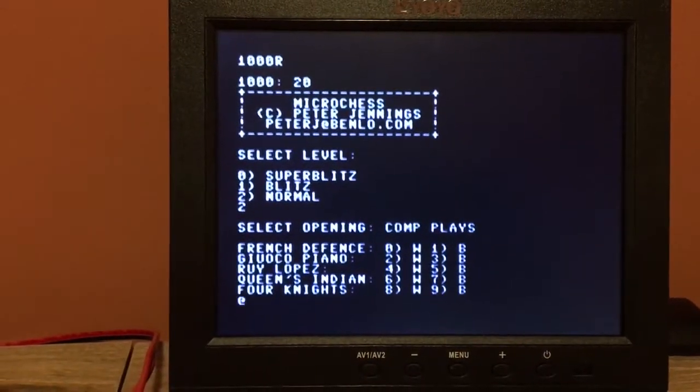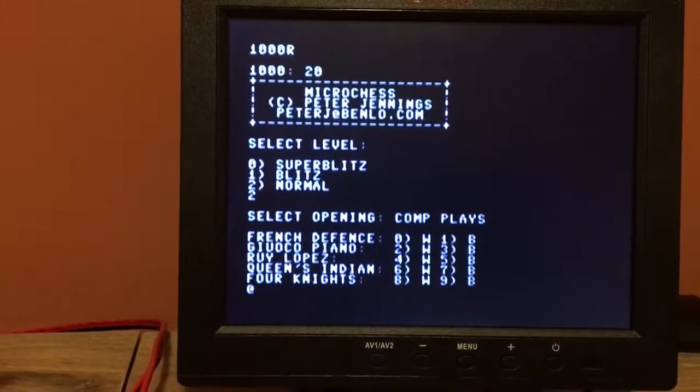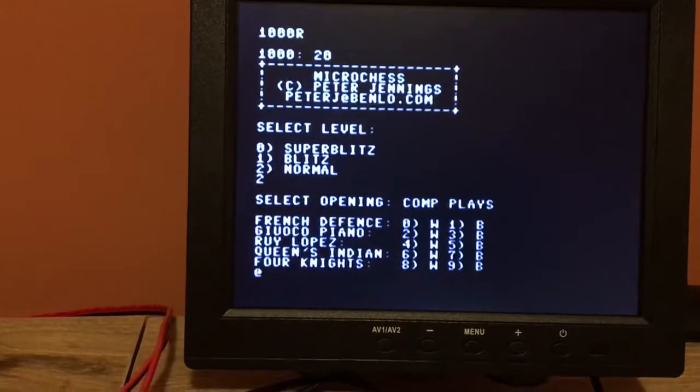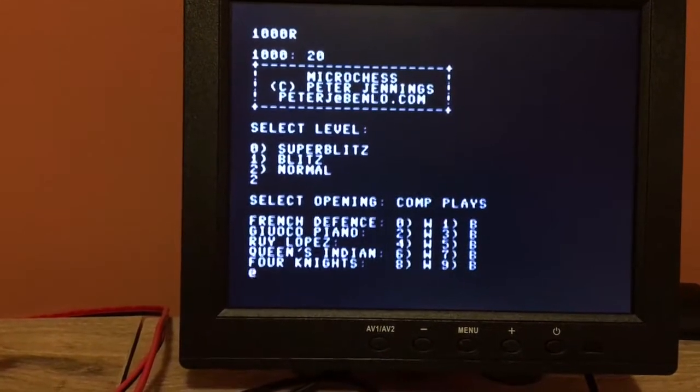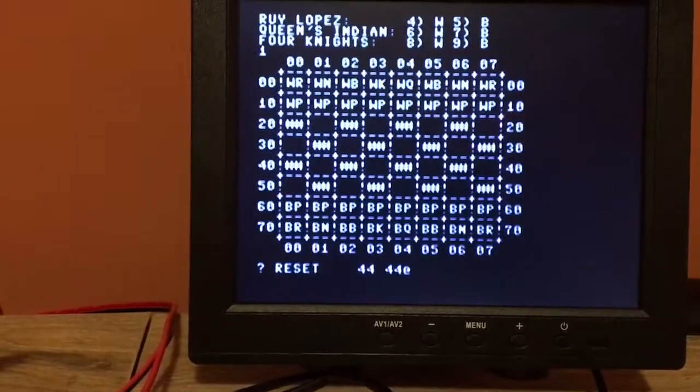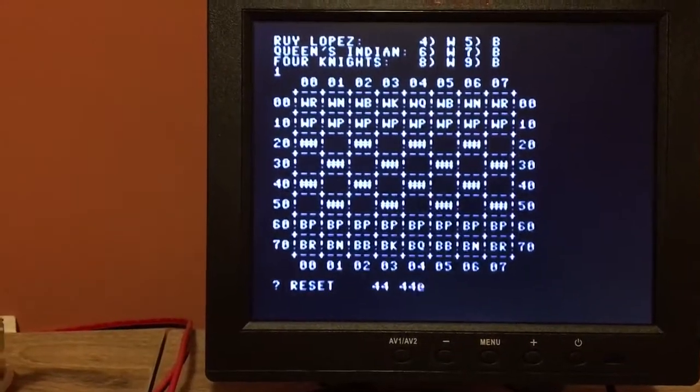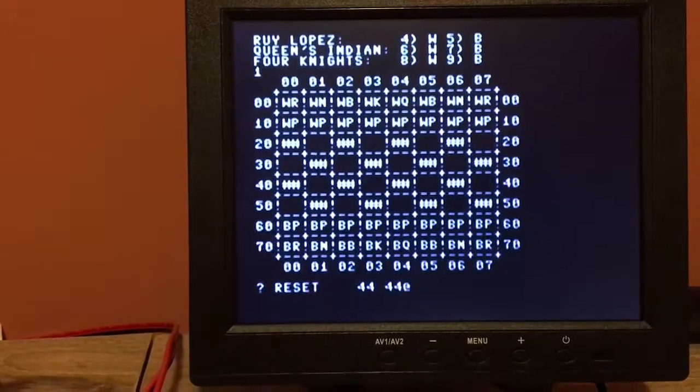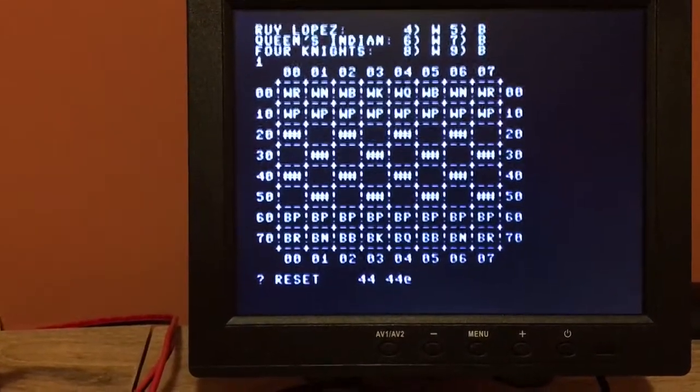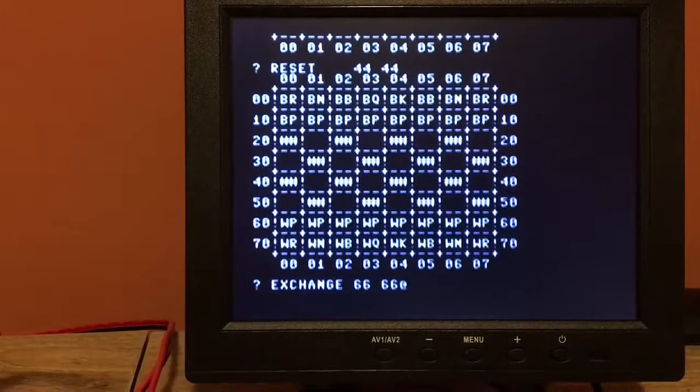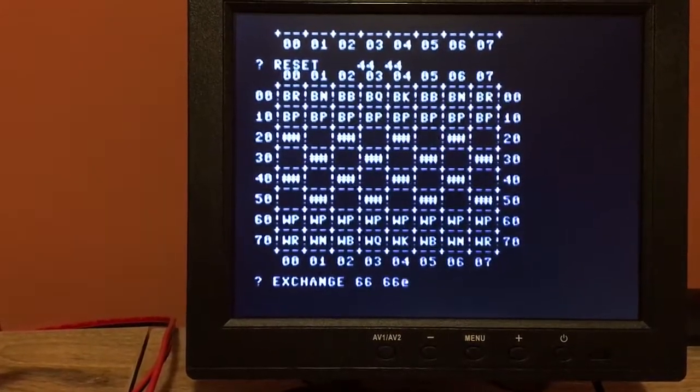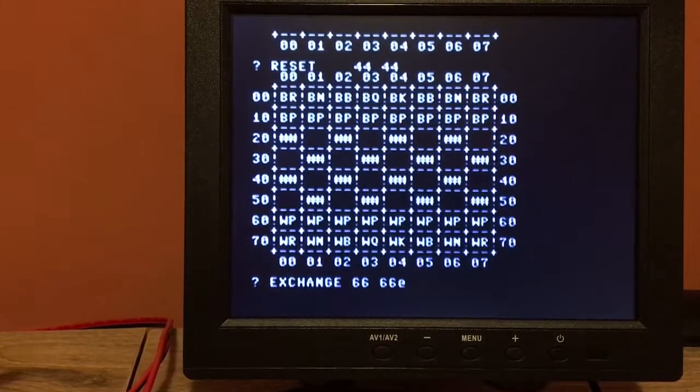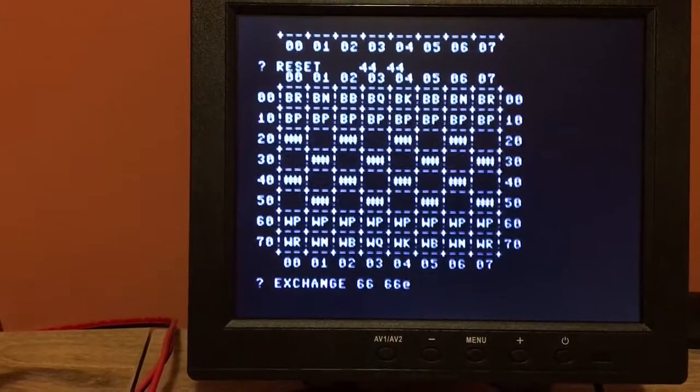So play a normal game here. We get to select our opening, we'll try the first one. We want the computer to play black pieces. Now I'm going to press E here because for some reason I just like my pieces to be directly in front of me here, so I've exchanged black pieces for white pieces.